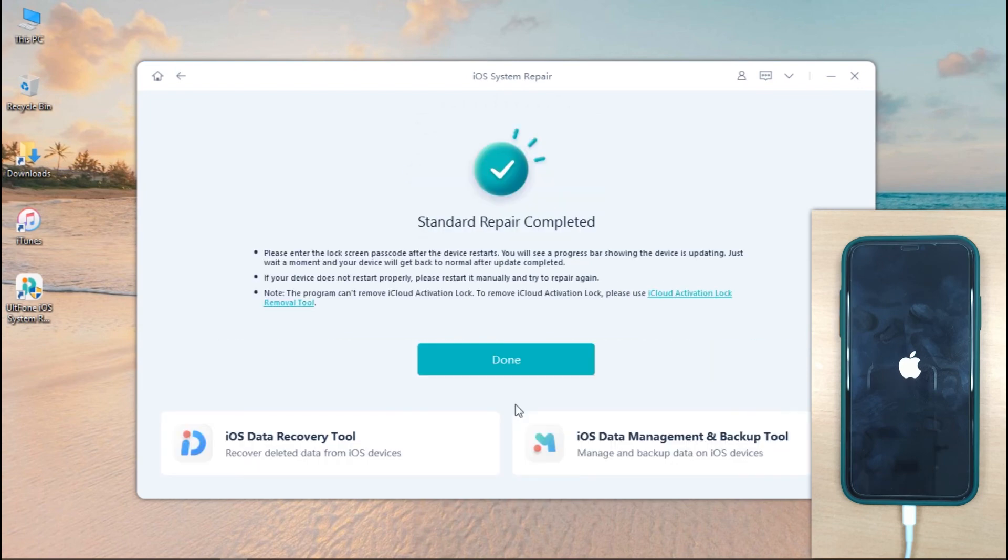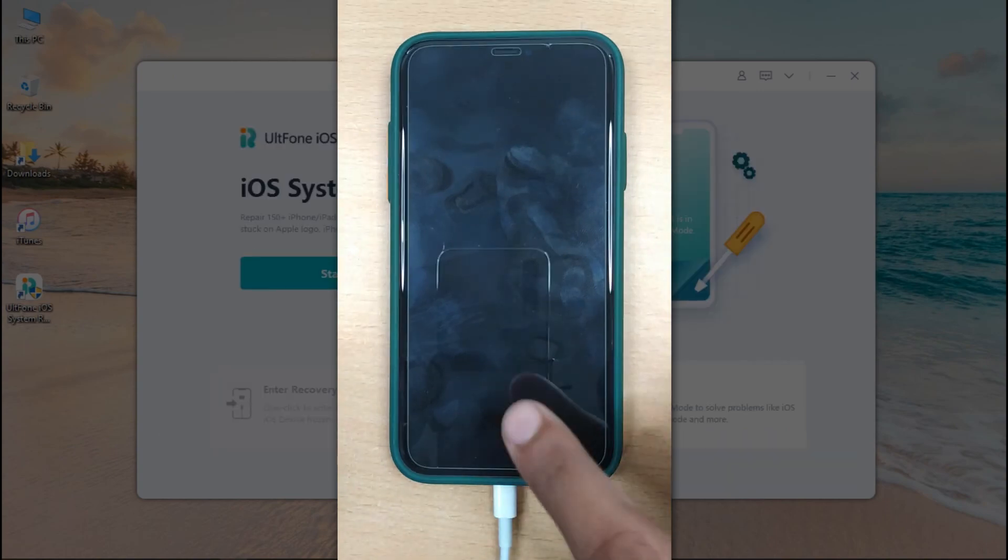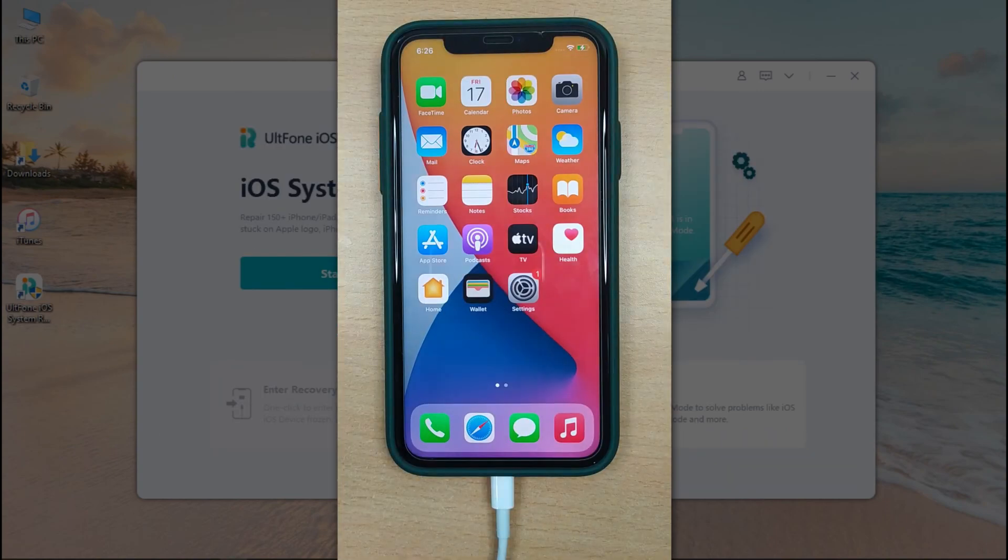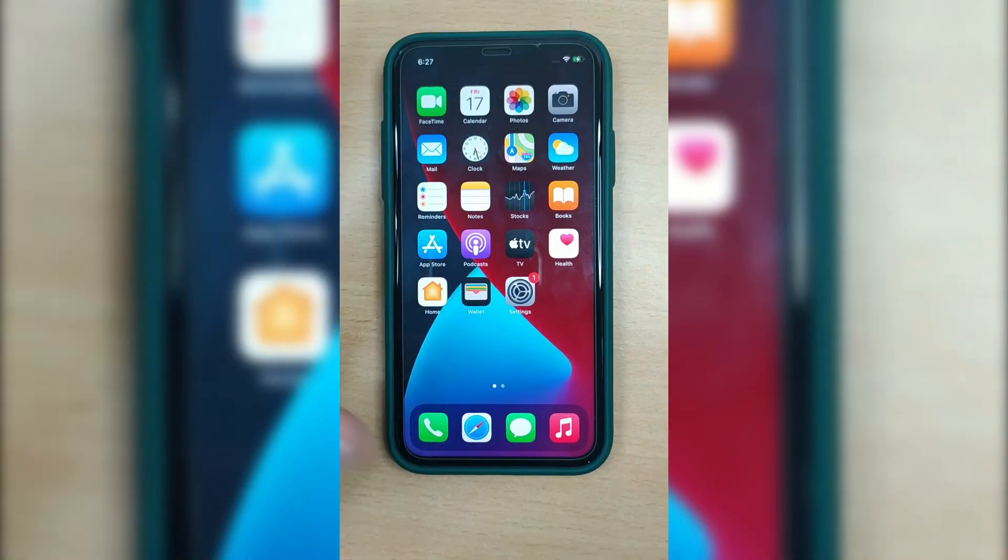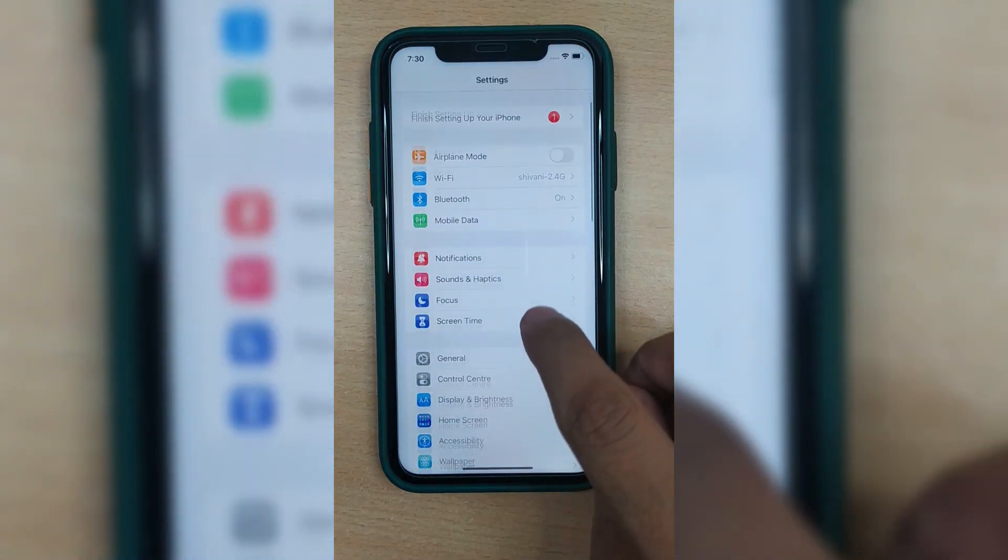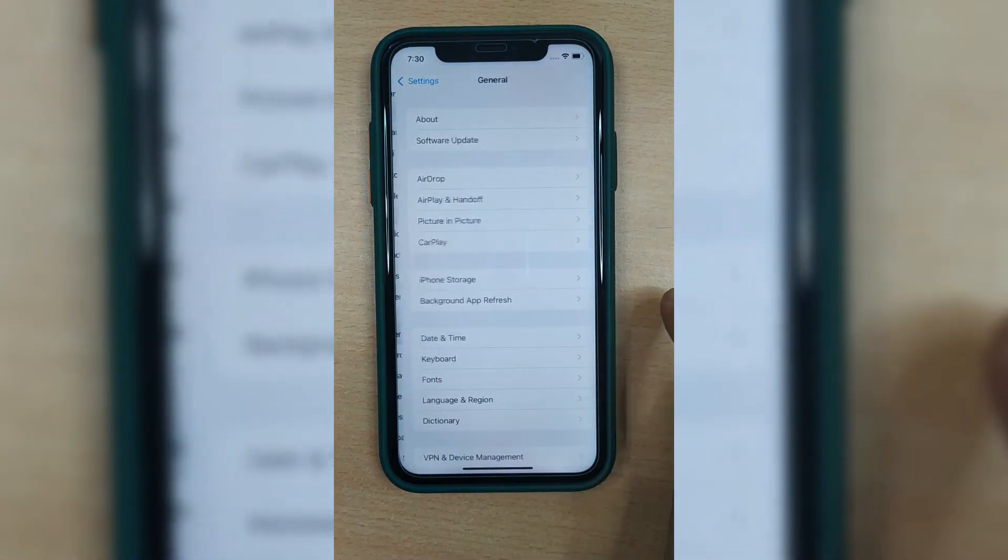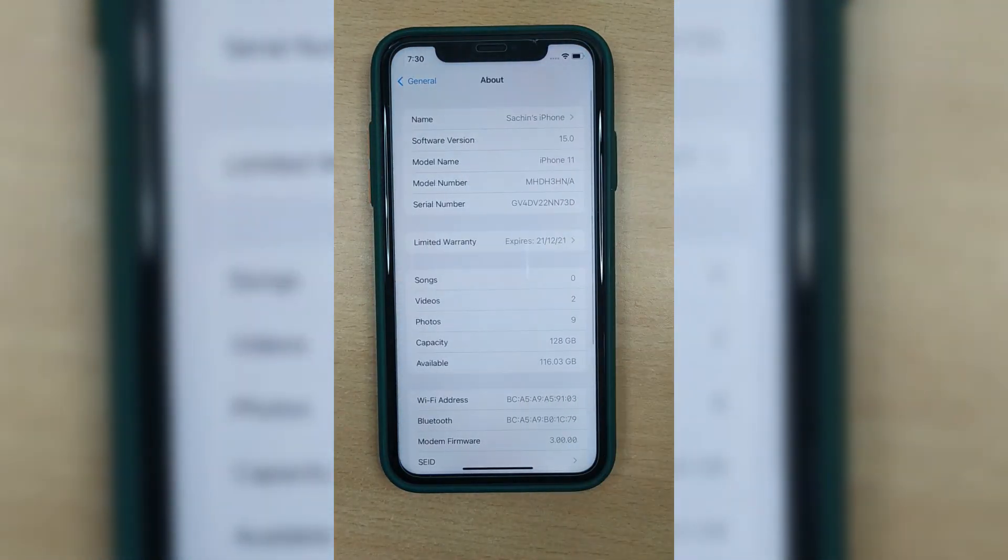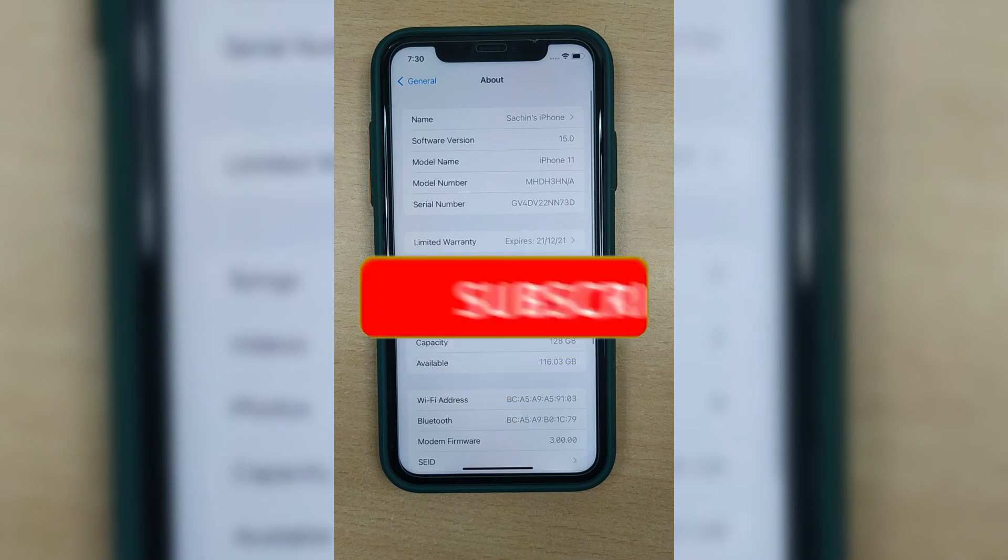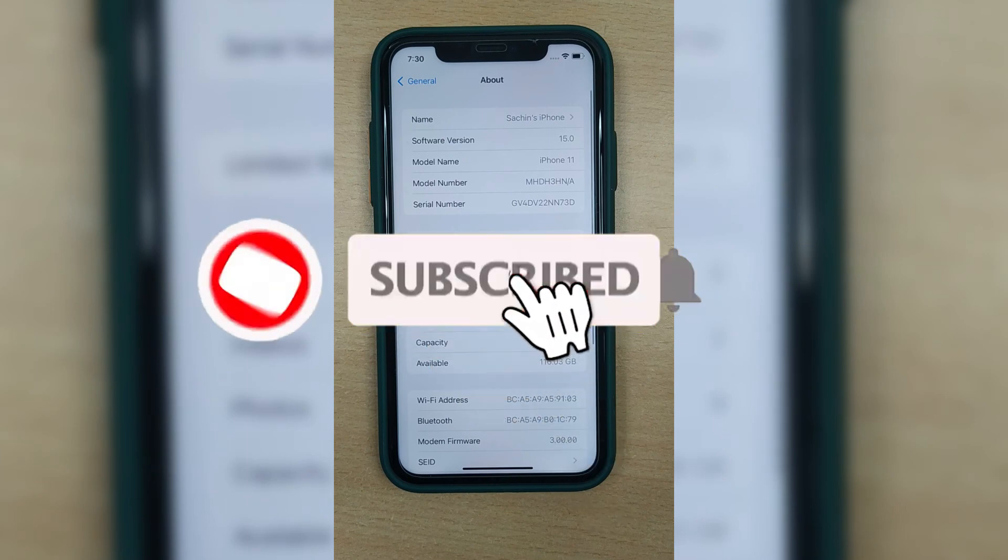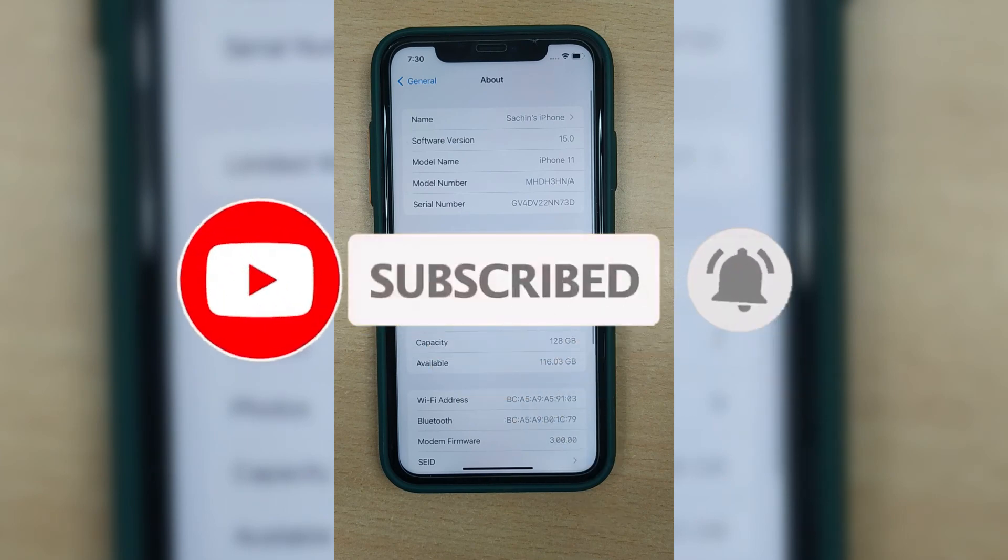After the repair completes, hit Done and your device will reboot. That's it, your device is back to normal now, and that too running on the latest iOS 15. If you find this video helpful, don't forget to subscribe to our channel for more useful tips. Thank you for watching.